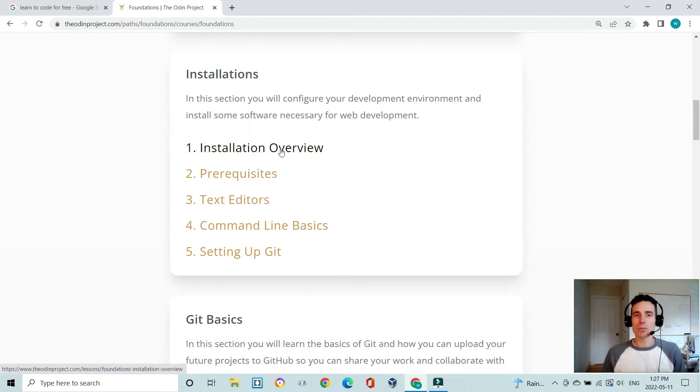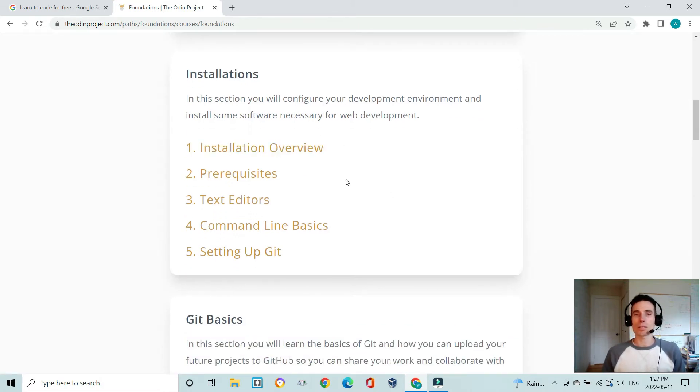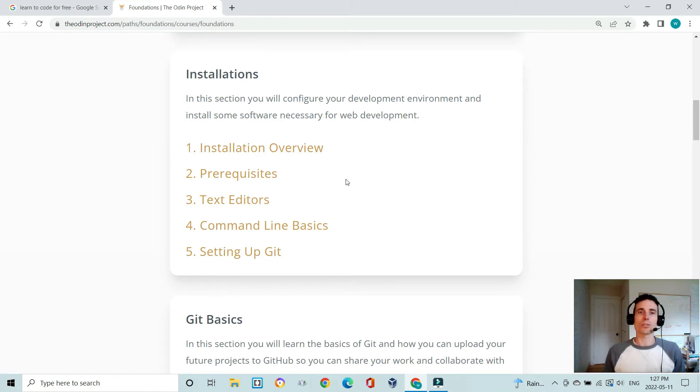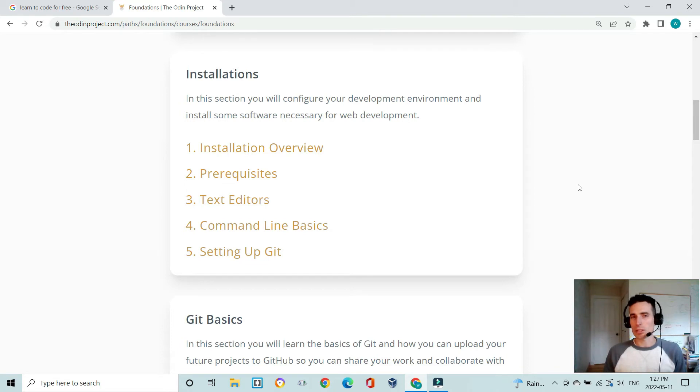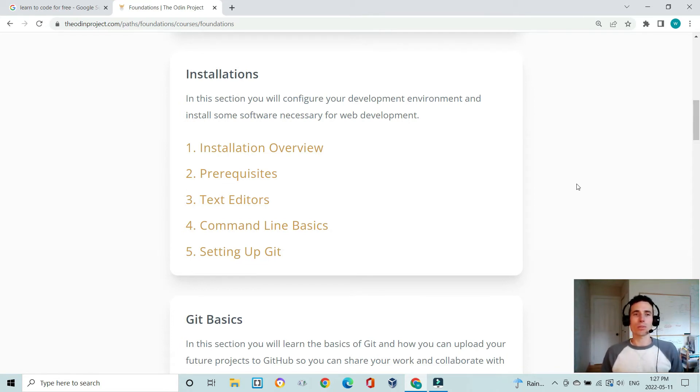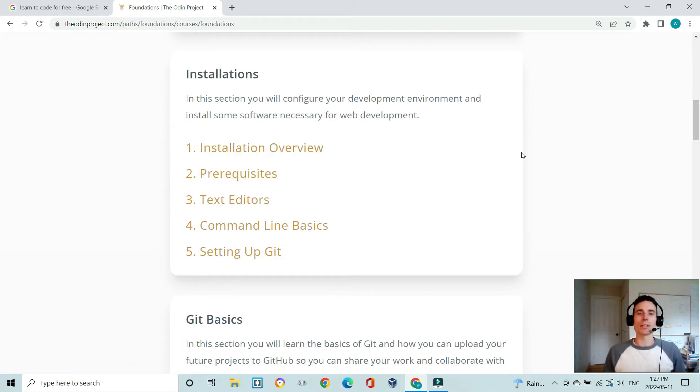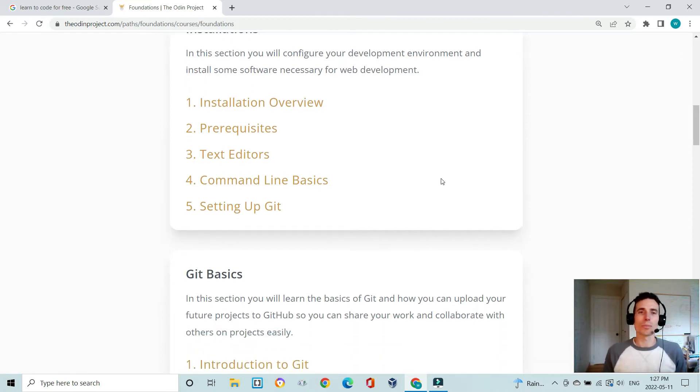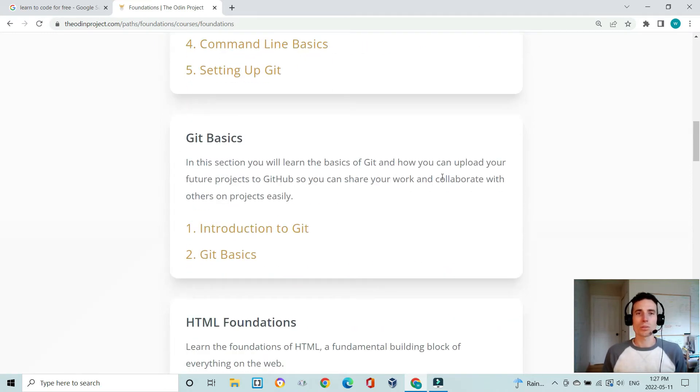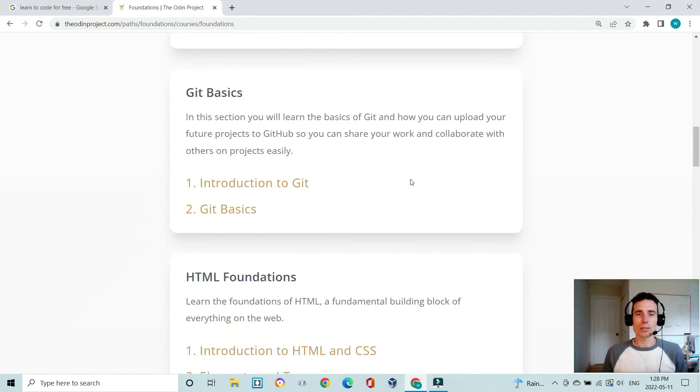Another great thing about this curriculum is it gets you thinking about using the terminal or command line as well as using Git and GitHub. Other websites kind of leave this to the end or not at all. I really like using these up front so you're more job ready because these are things you will need to know on the job.